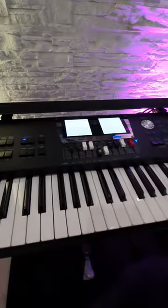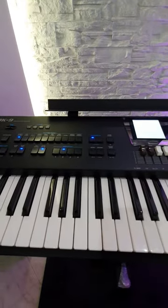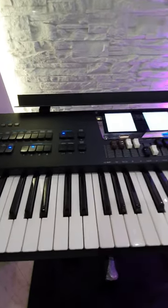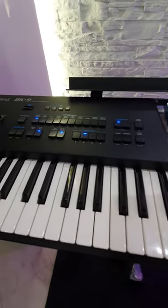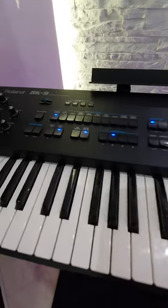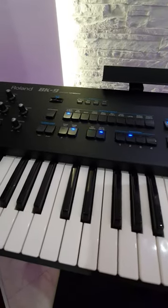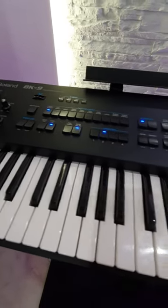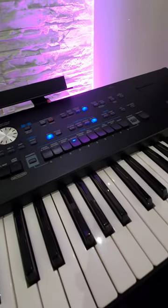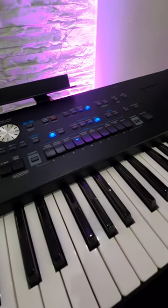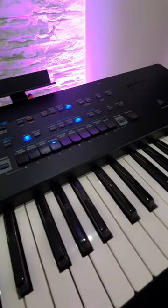So the BK9 is Roland's state-of-the-art backing keyboard, designed with 540 built-in rhythms. Not just content with that, they've also got over 1,700 different voices in there - everything from pianos to guitars to saxophones to sound effects and drums. Incredible variety of sound.